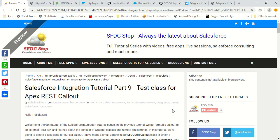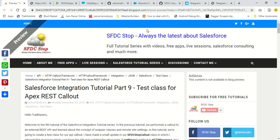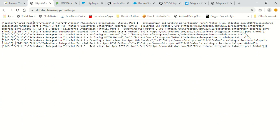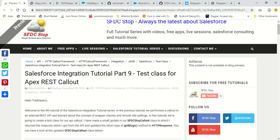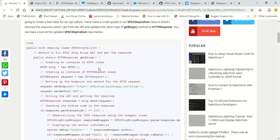Hello everyone, this is Rahul Malhotra from SFDCSTOP and welcome to the 9th tutorial in the Salesforce integration tutorial series. In this tutorial we are going to create a test class for Apex REST callouts. If you have not seen the previous tutorial, please go to it first - in that tutorial we created a callout class, an Apex class in which we are doing a callout to the third party URL. The class name is SFDCSTOPCallout.